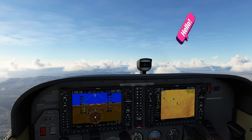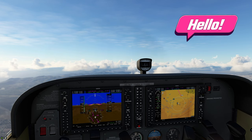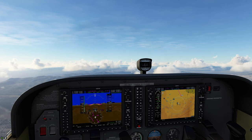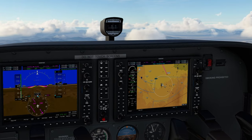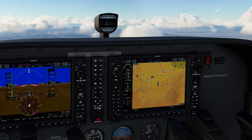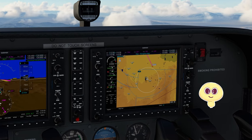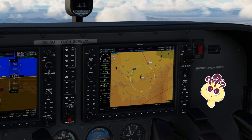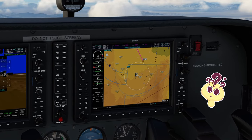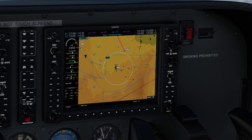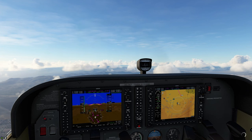Today we're going to be going over three separate scenarios that ATC may be vectoring us in to our final approach. We're going to go over the Vectors to Final option in the G1000, when you should use it, and when it may not be such a good idea to use it. So let's get right into this.